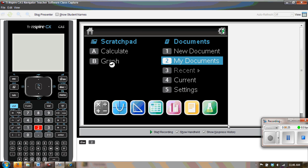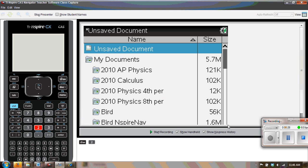Let's take a look at what documents we have on this particular handheld, and then we will show you what it looks like after we go into press-to-test.